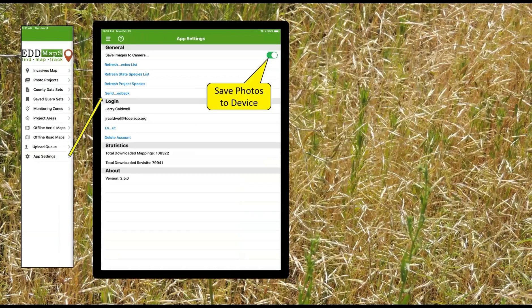The last is the app settings. Just a word to the wise — click on this and save your photos. Because if you ever lose points and something happens, you get a hiccup in a point that didn't work quite right, you have to delete it and start over. At least you will have the photo you can add to the same point later. You also refresh your species here, you can send feedback, and it shows you statistics on everything you have the capability of downloading.